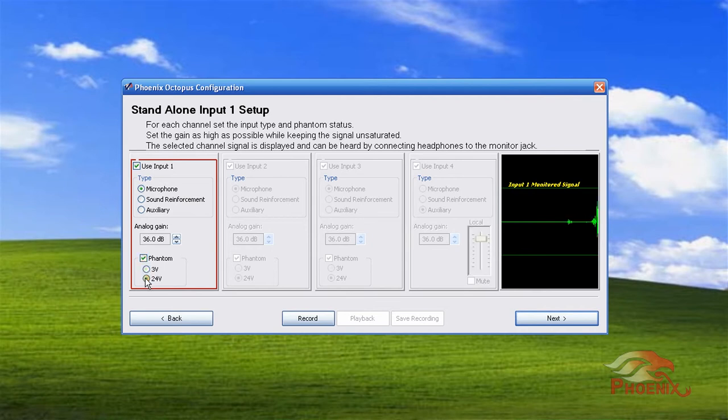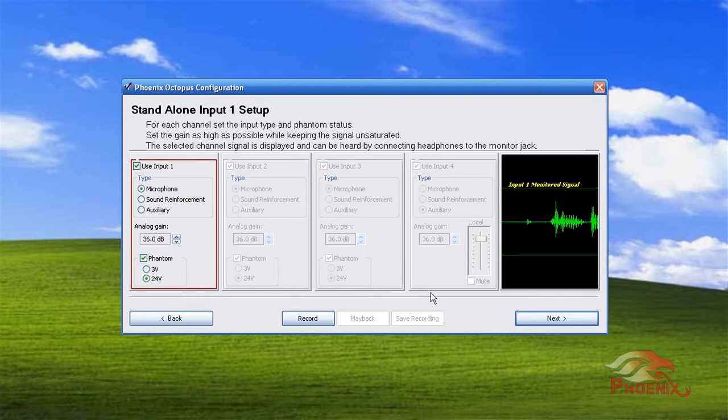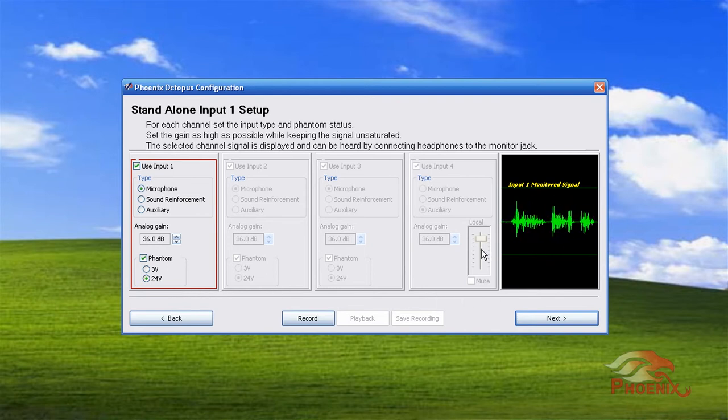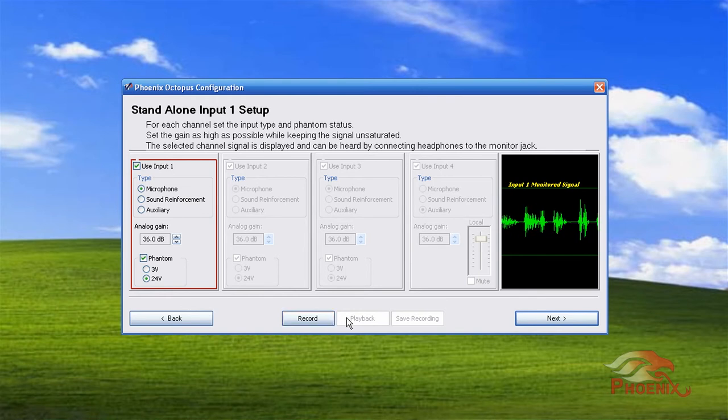You can then increase or decrease the input level, monitor the signal of the scope, record the signal, play it back, and save it to a file if desired.